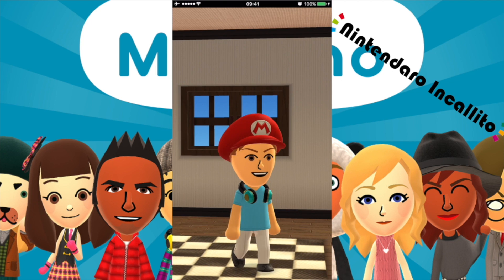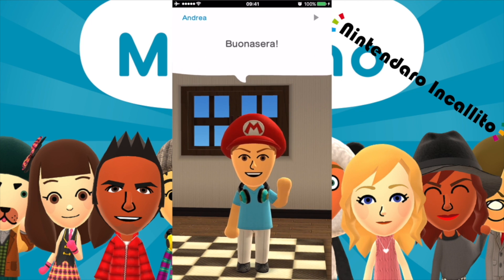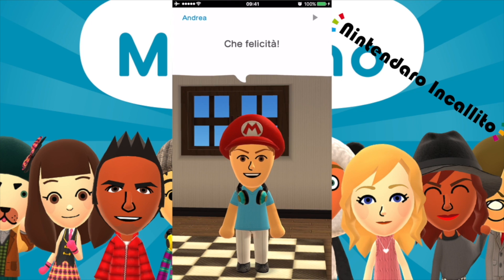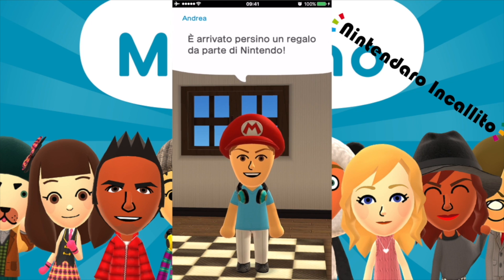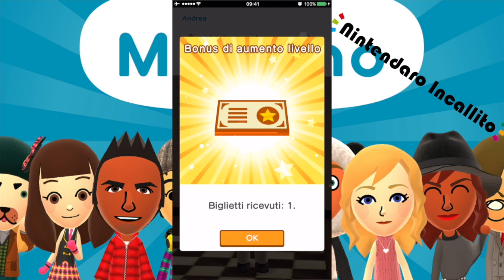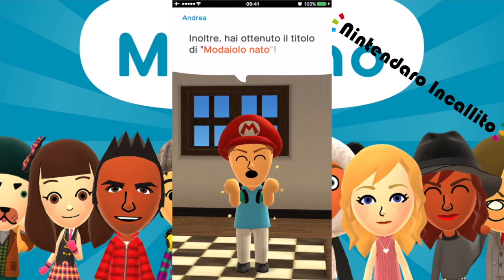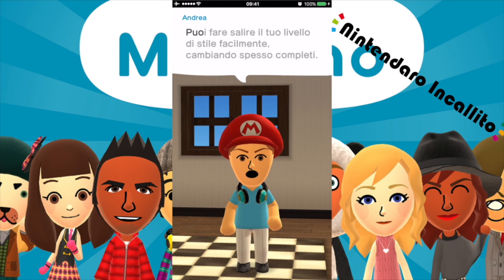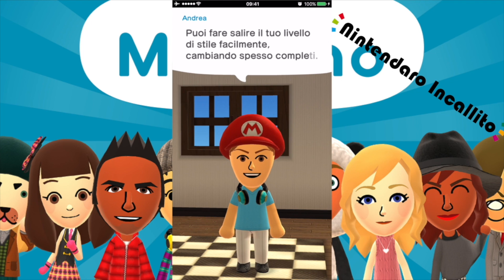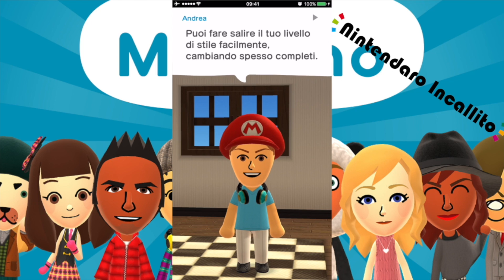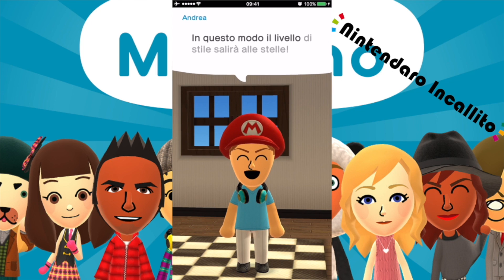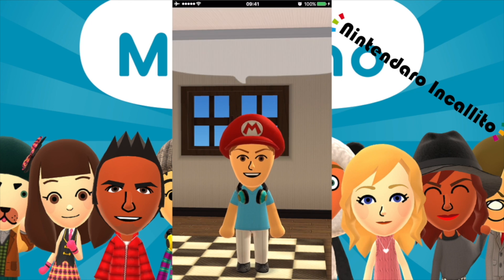La mia amica Caterina. Il tuo livello è salito a due! È arrivato persino un regalo da parte di Nintendo. Biglietti ricevuti: uno. Ho ottenuto il titolo Modaiolo Nato. Puoi far salire il tuo livello di stile facilmente cambiando spesso completi — in questo modo il livello di stile salirà alle stelle.